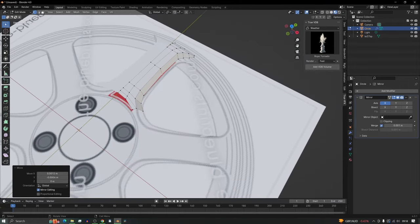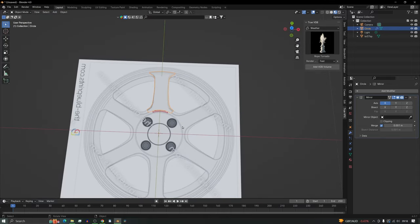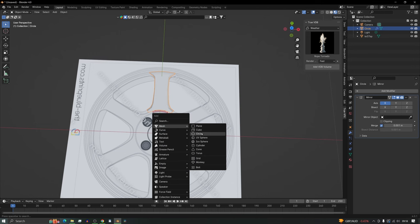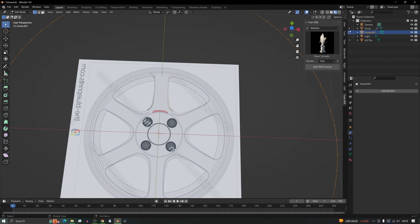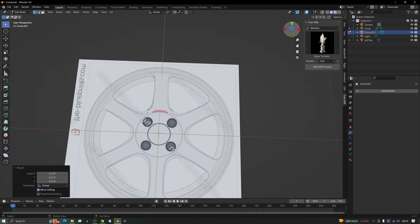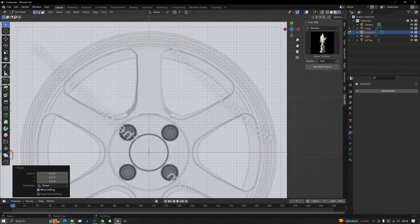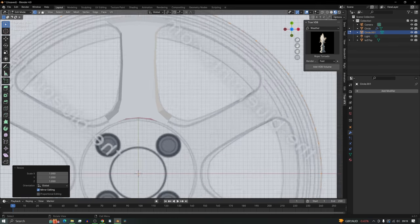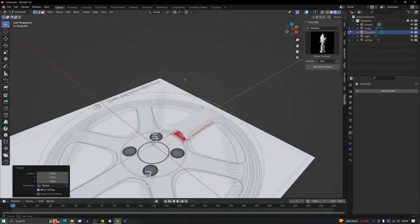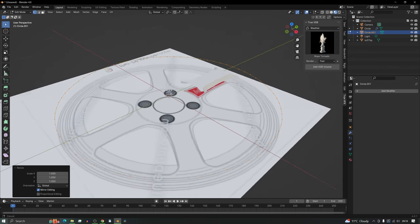The next thing is to create the rim. Back out and create another circle, but this time we want two times the vertices — press times two to get 72. Go back into edit mode, scale it down. Start from the outside and check the vertices are lining up in the middle. Now model the rim using extrude, scale, extrude, scale — let me quickly just model that wheel.